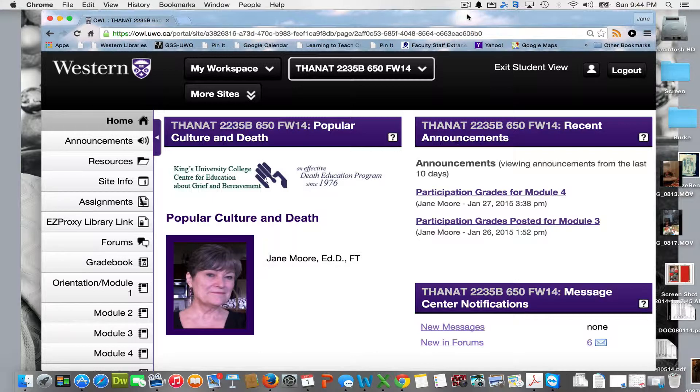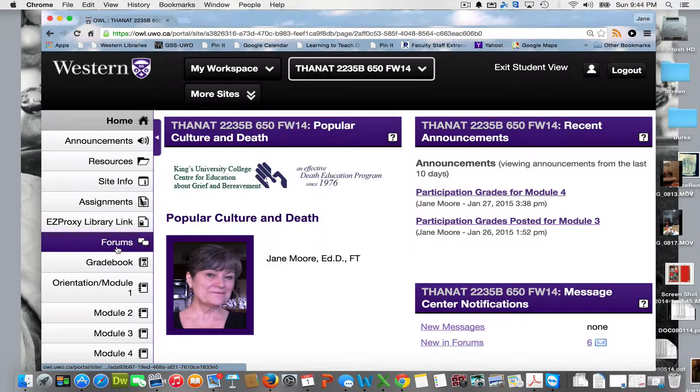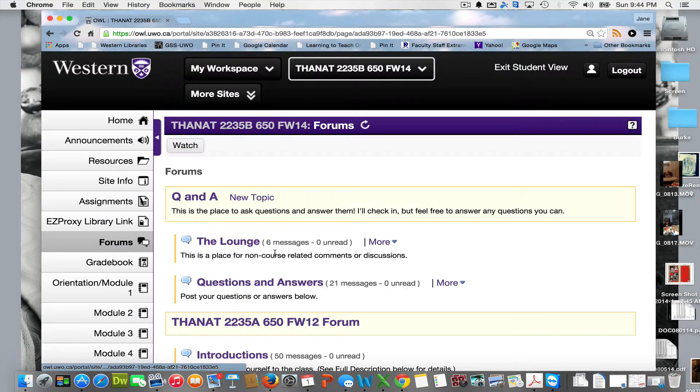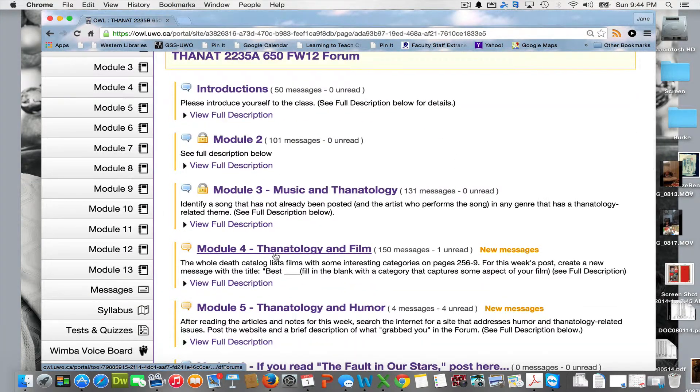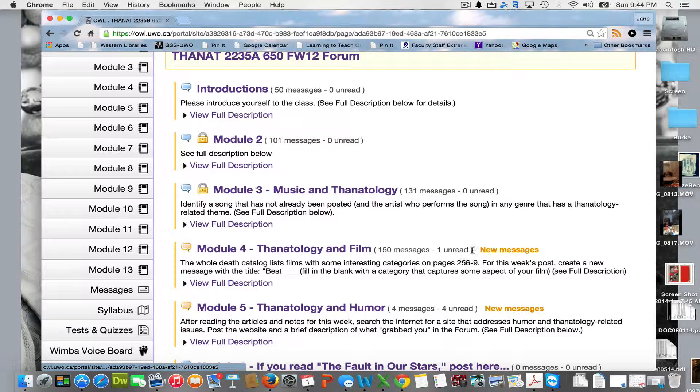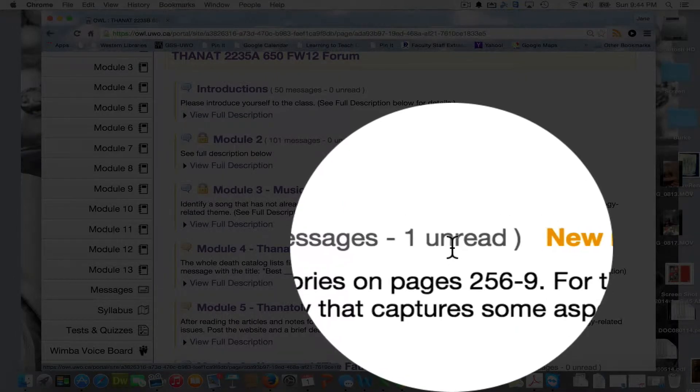Also, you can find out how much you've read by simply going to the forum, clicking on the module that we're on, and you can see that there are 150 messages and I've read all of them but one.